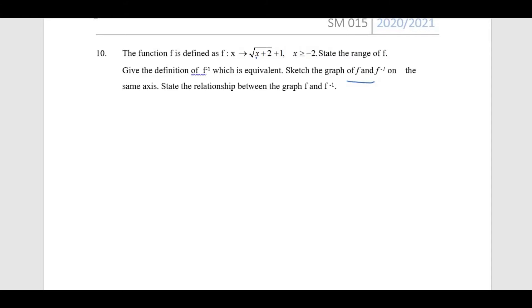Since this is a square root function, we have the condition where x + 2 should be greater than or equal to 0. From there we get the condition x ≥ −2, and this will be the domain of this function.